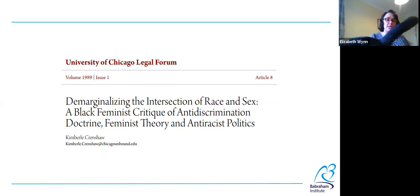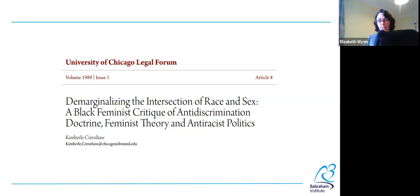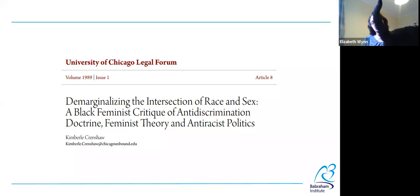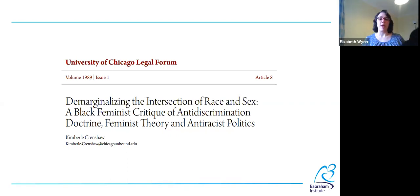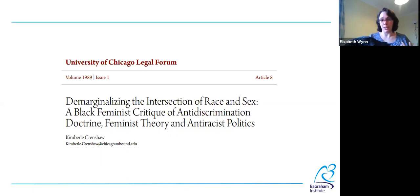But when they brought discrimination cases against their employers, the courts would say this isn't an issue of gender discrimination because women as a whole aren't affected, and it's not an issue of race discrimination because Black people as a whole aren't discriminated against. So Crenshaw felt there was clearly a gap in the legal system that meant these cases of discrimination weren't being understood and therefore weren't able to be prosecuted. That was where she came up with the term intersectionality.